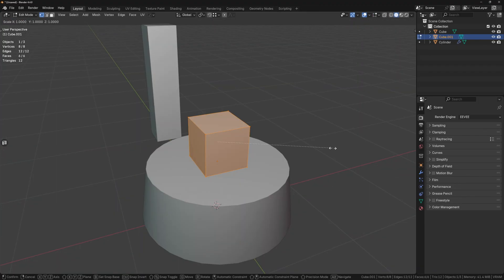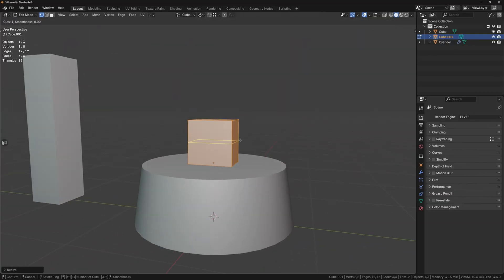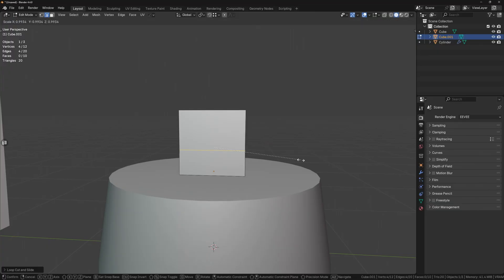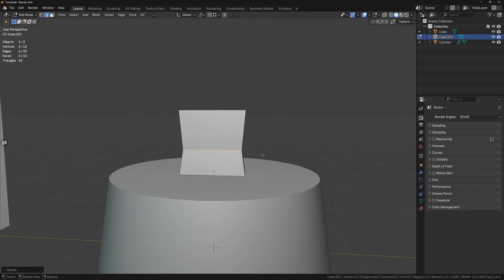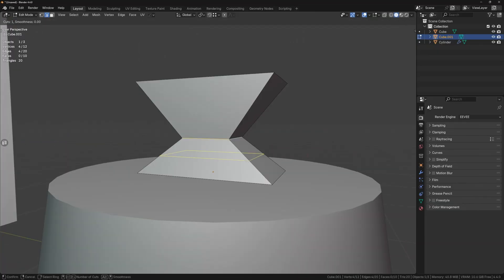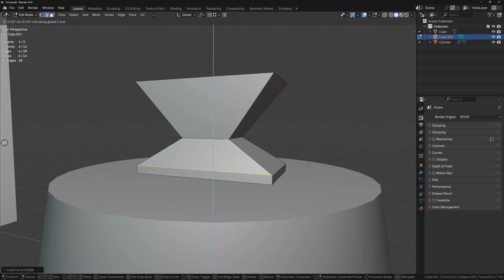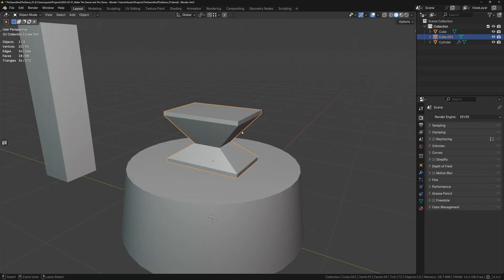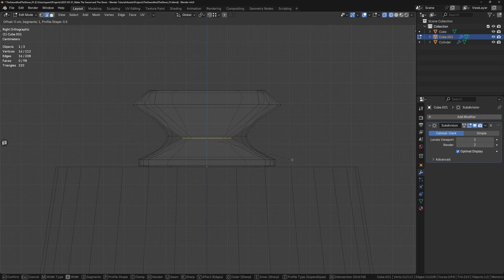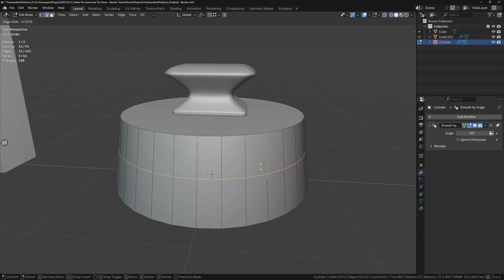To refine the shapes before sculpting, let's scale the cube down on the x-axis to make it thinner, and then add a loop cut with Ctrl-R and scale it down to get the taper we see in the reference. To get some thickness on the base and the top, add another loop cut, slide it down towards the bottom, and then move it slightly up on the z-axis. Do the same for the top. Now add a subdivision surface modifier, add some supporting loop cuts near the edges to refine the shape and do the same with the cylinder.